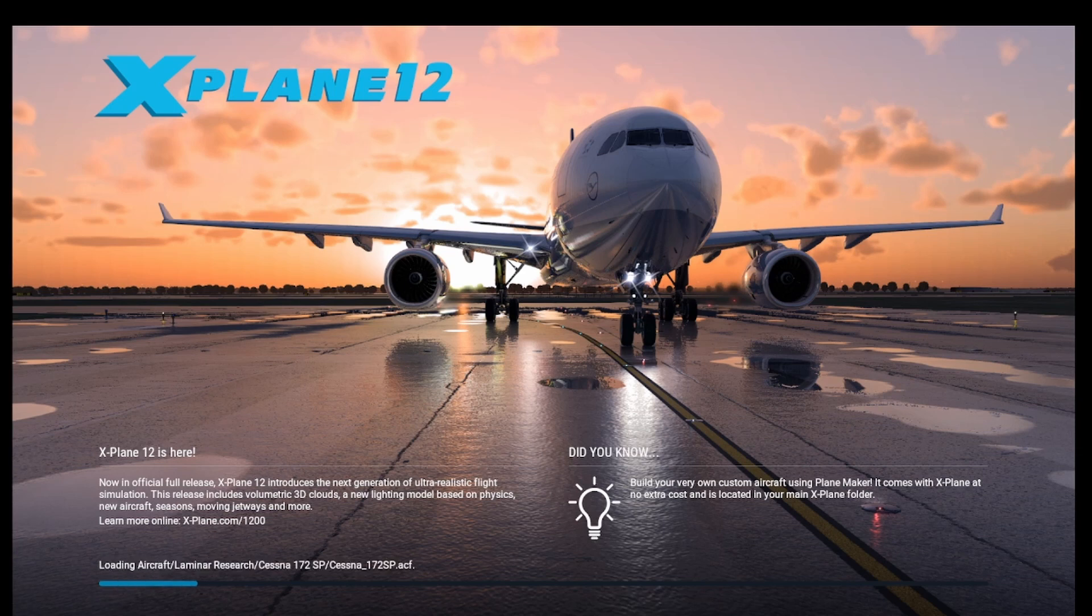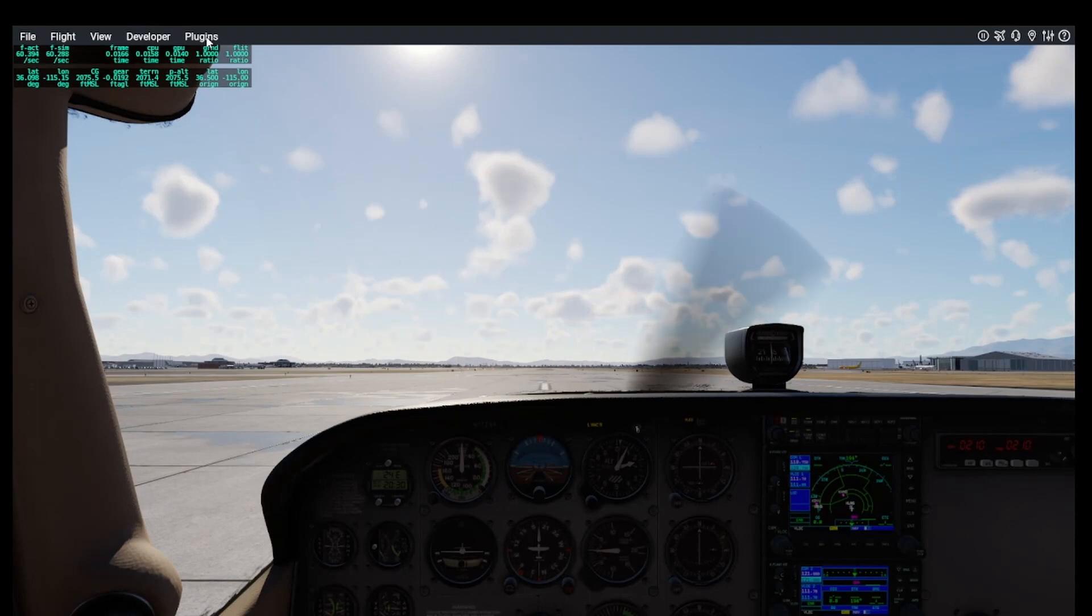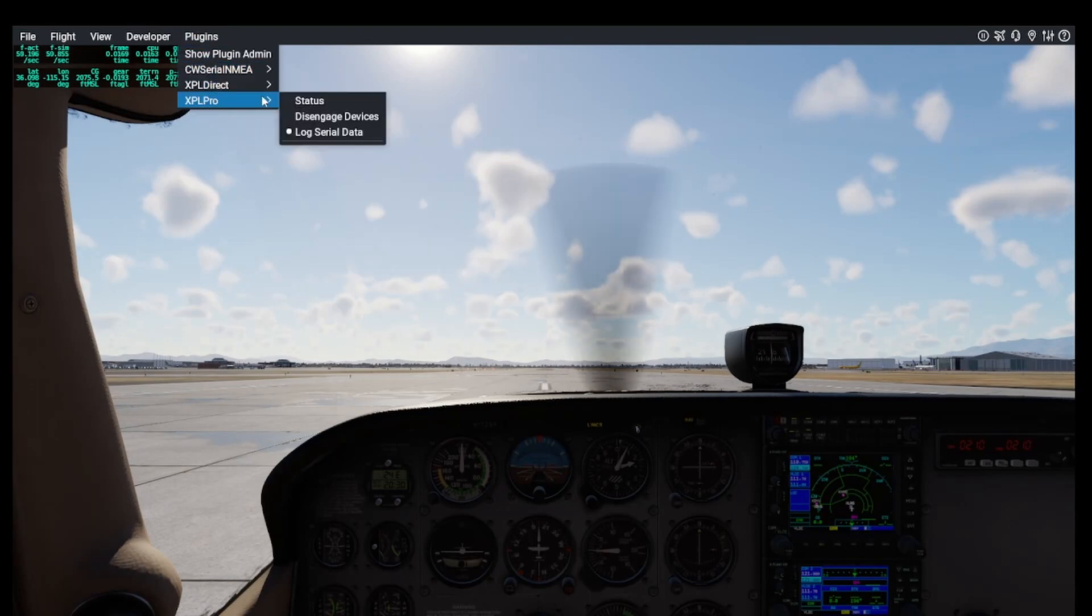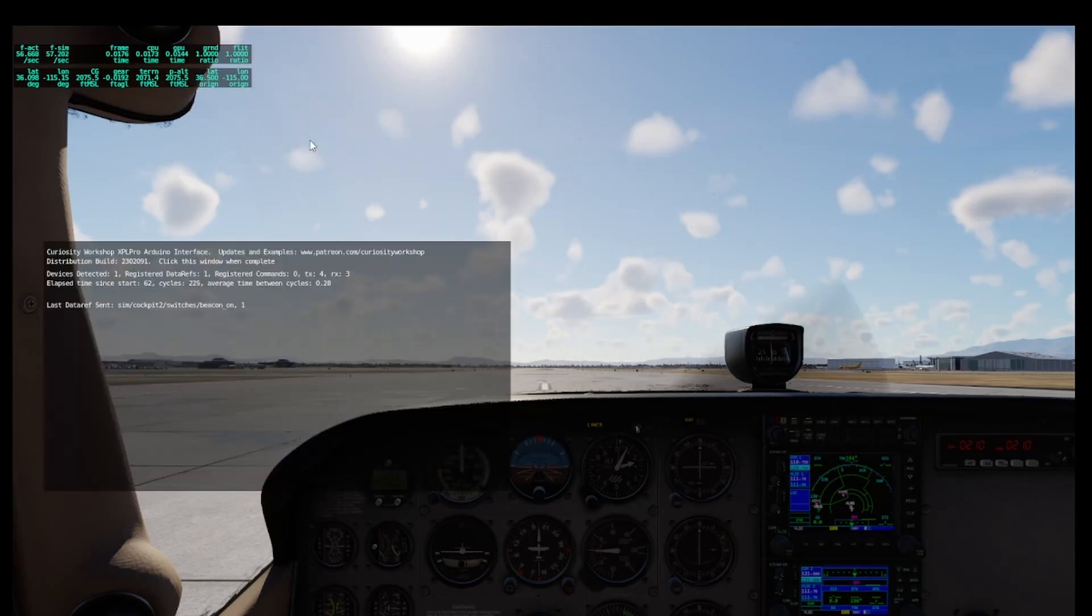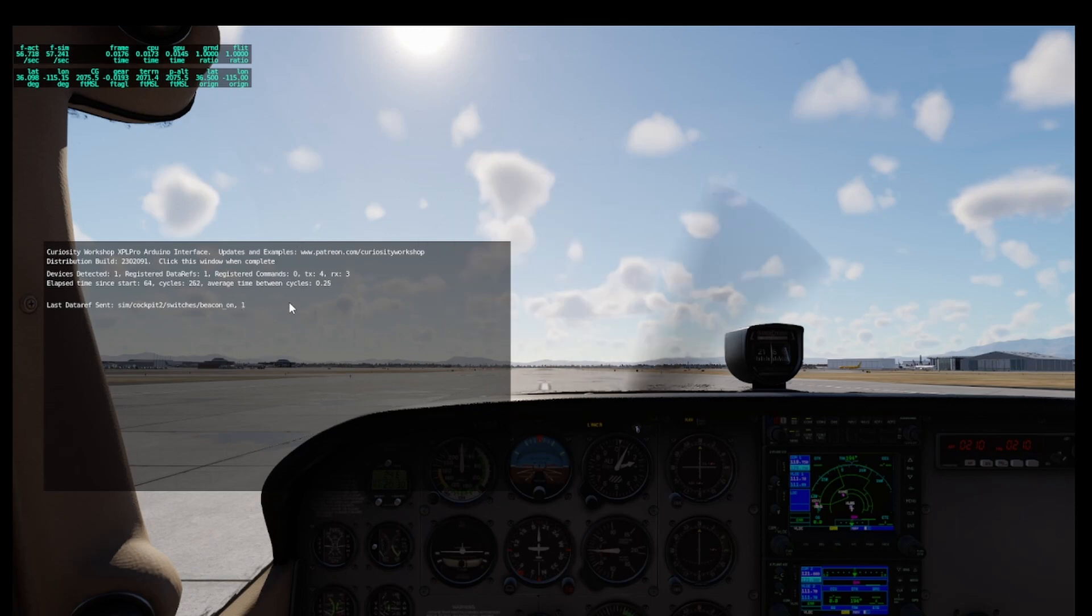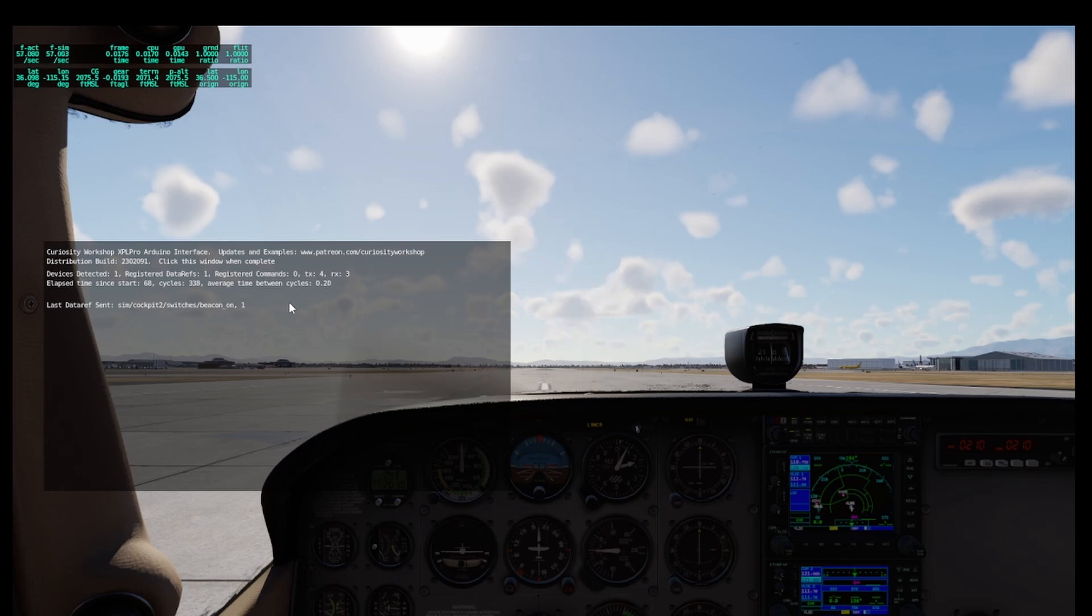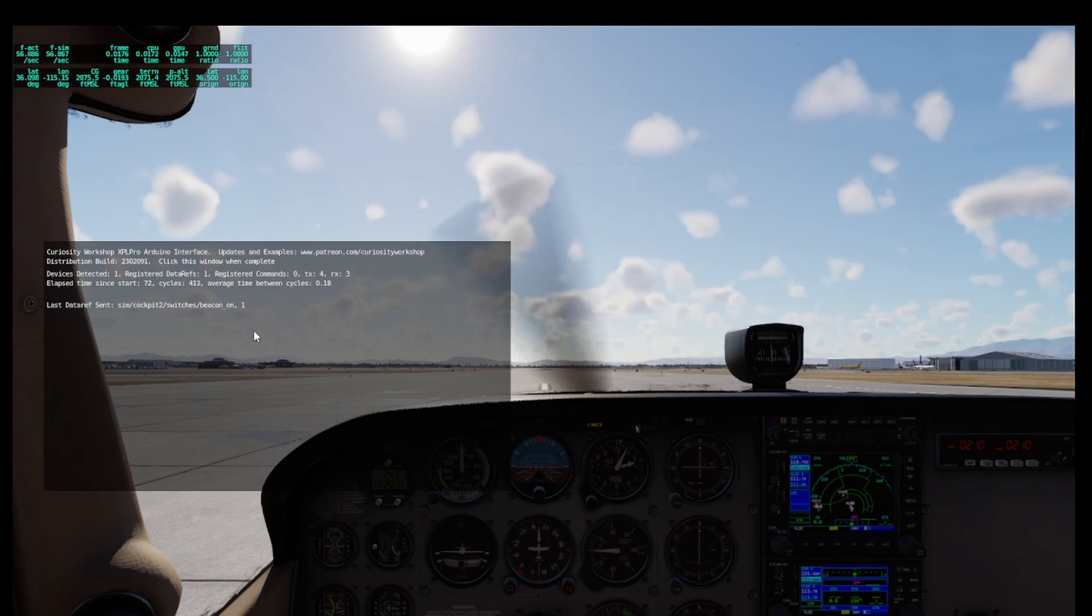Within the X-Plane menu, you can find plugins, then find XPL Pro. Status provides an information window that shows some statistics about the XPL Pro setup. You can see here that one device is detected. We have registered one X-Plane data ref and it shows recent activity information. Click on the window to close it.